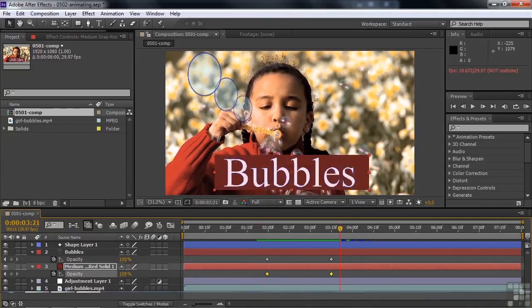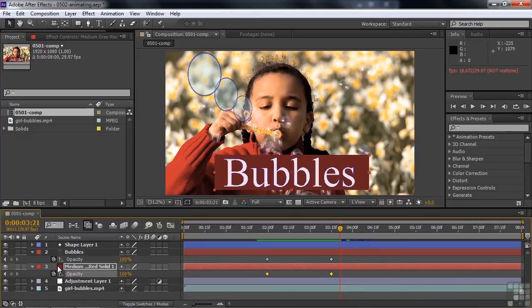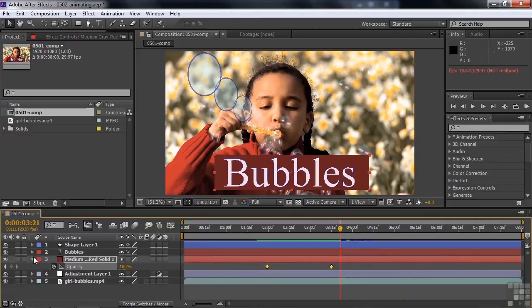So the keyframes again are marking the beginning and the end of a change. The beginning here is 0% opacity. The end is 100% opacity. Excellent. Let's close these guys down, clicking those disclosure triangles.